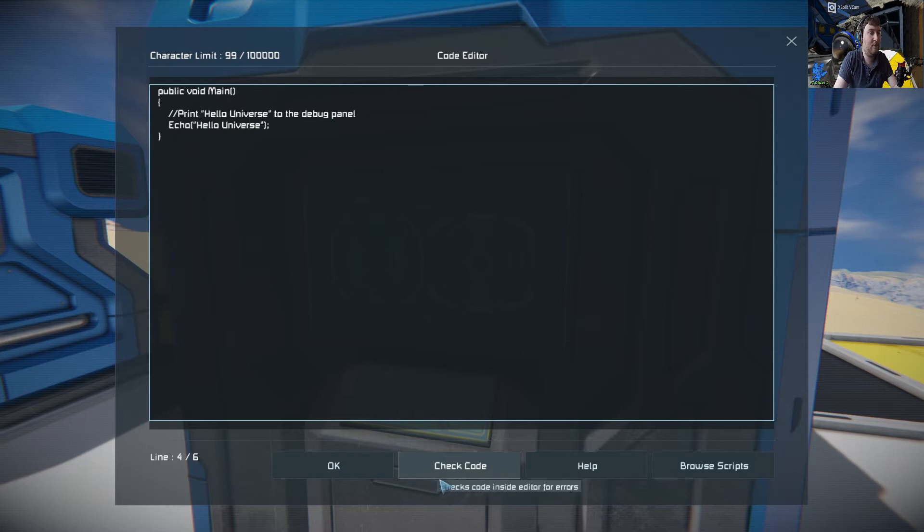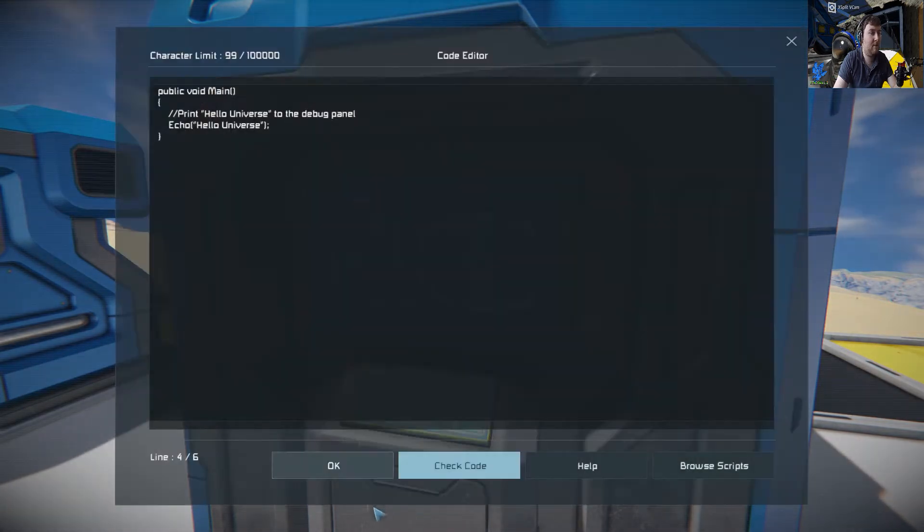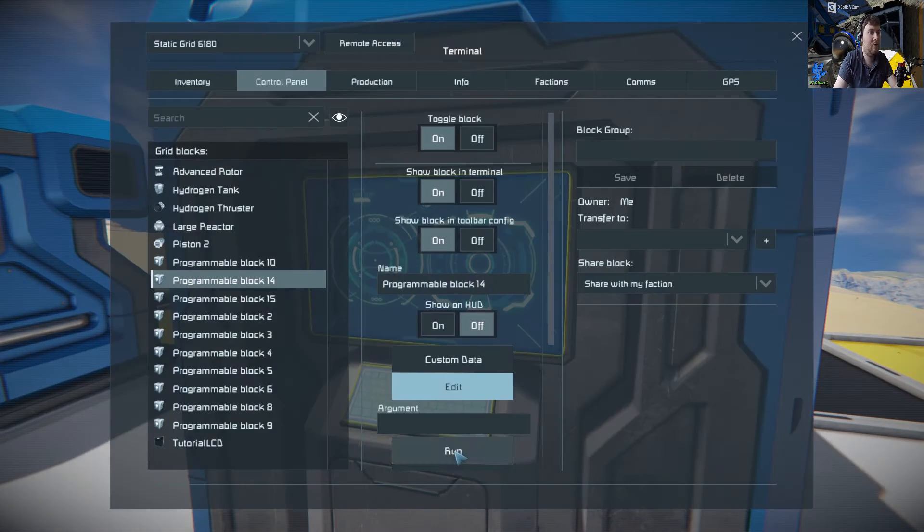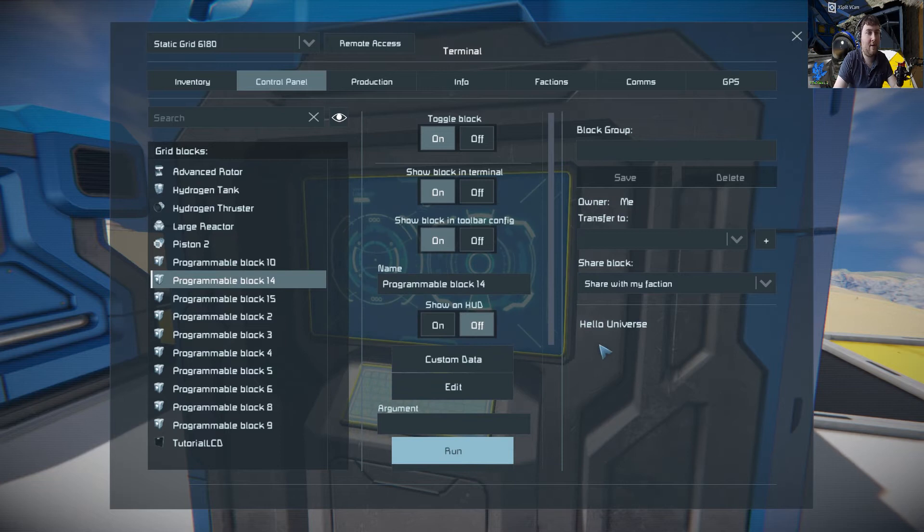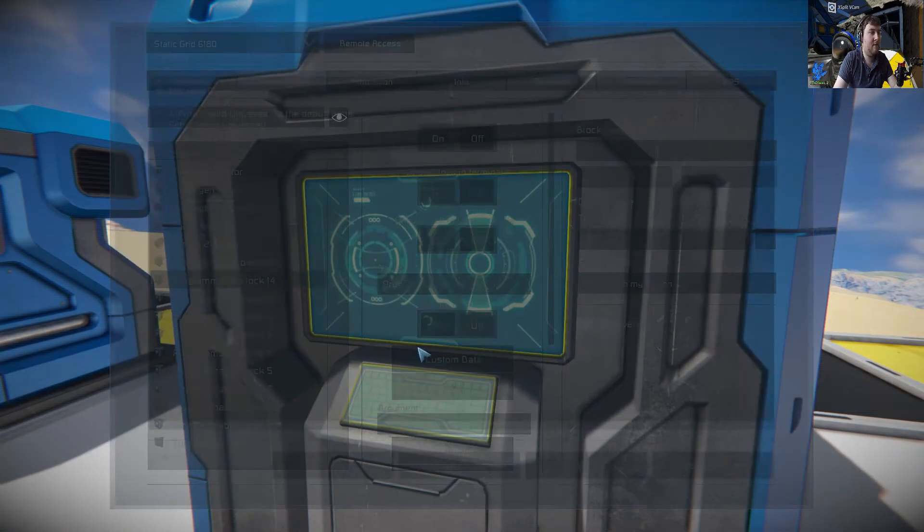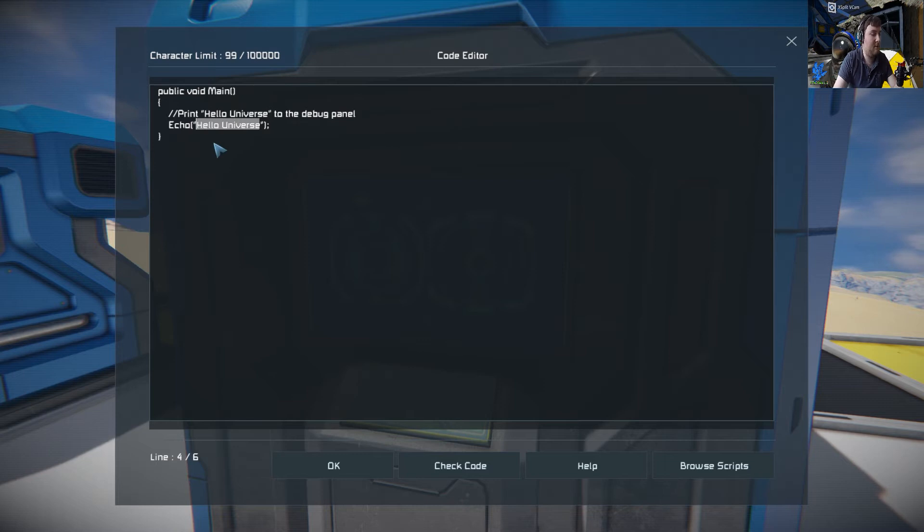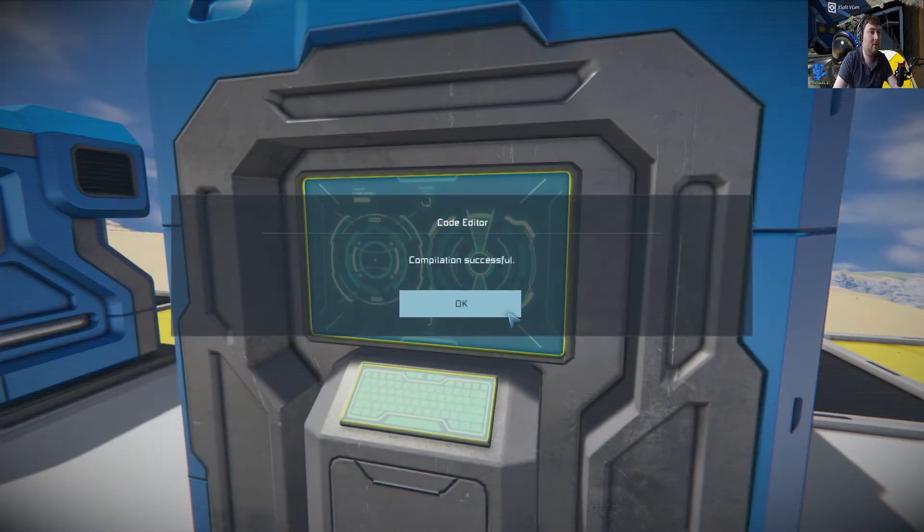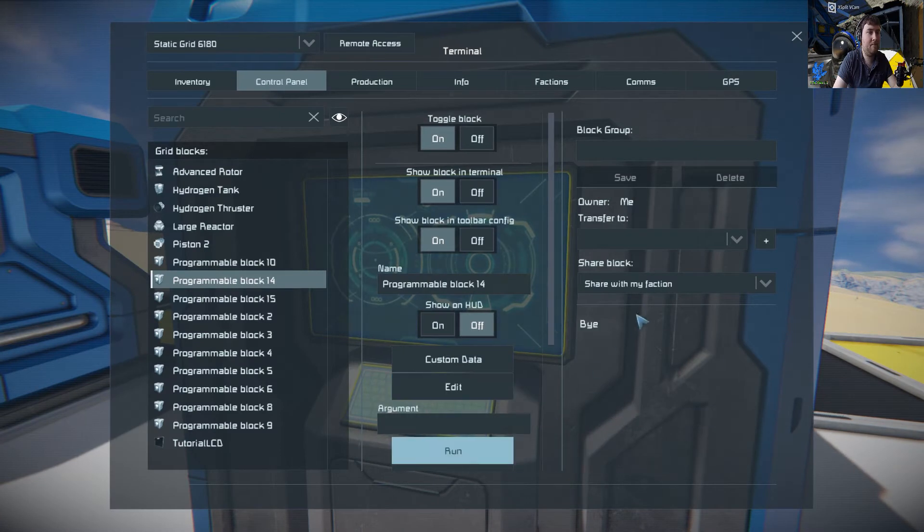We're going to echo Hello Universe. Check the code, it's OK. Click OK and then run, and there it comes up. We can change that to whatever we want. Say for example, we say bye, check code, OK, and run. There it comes up.